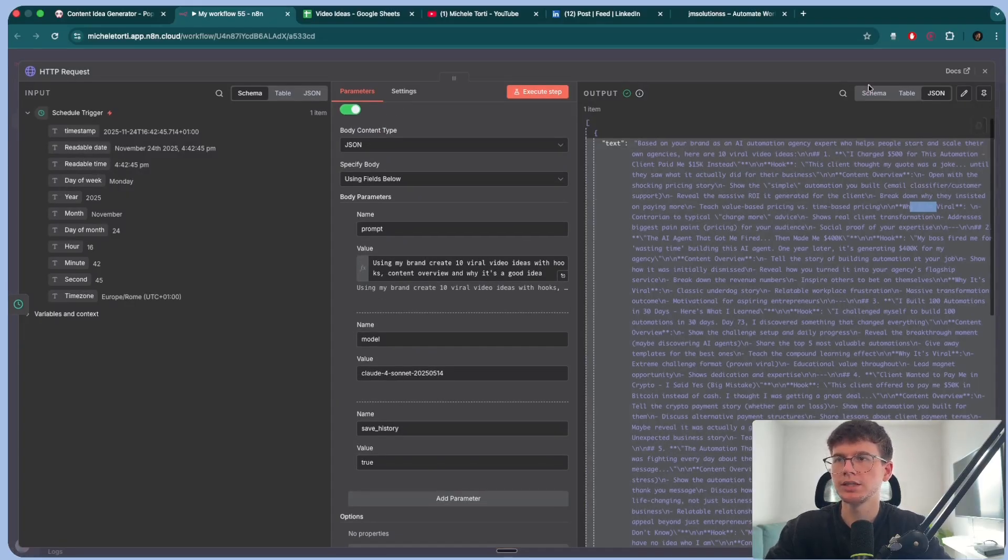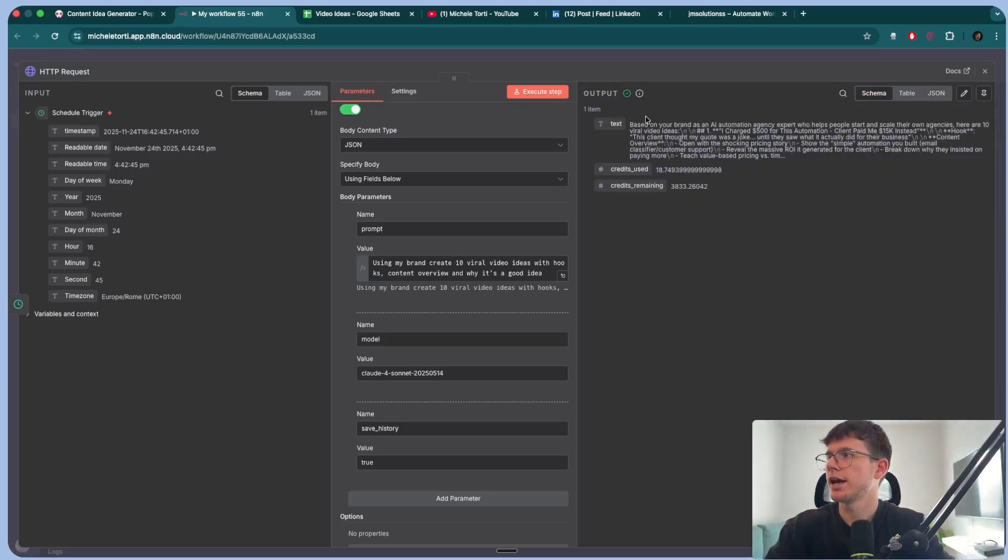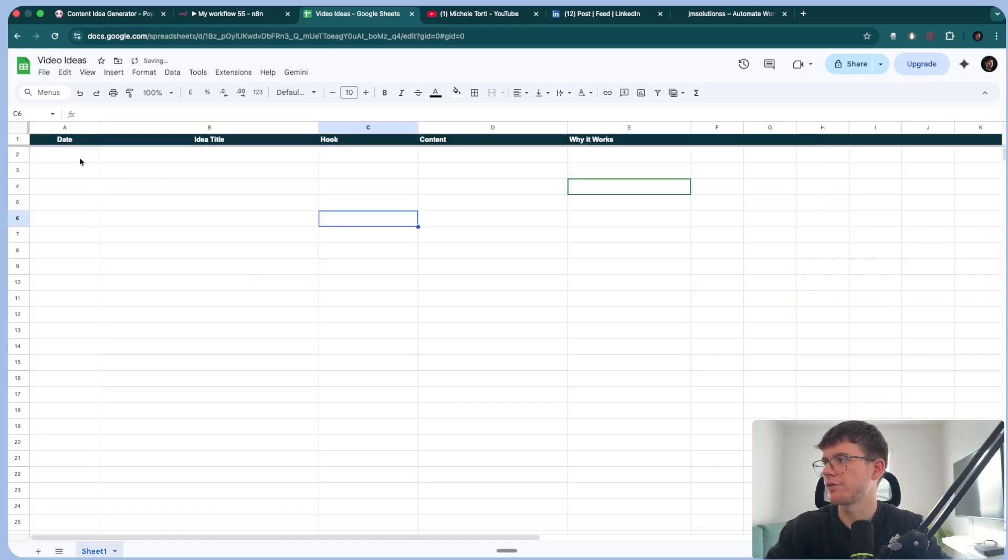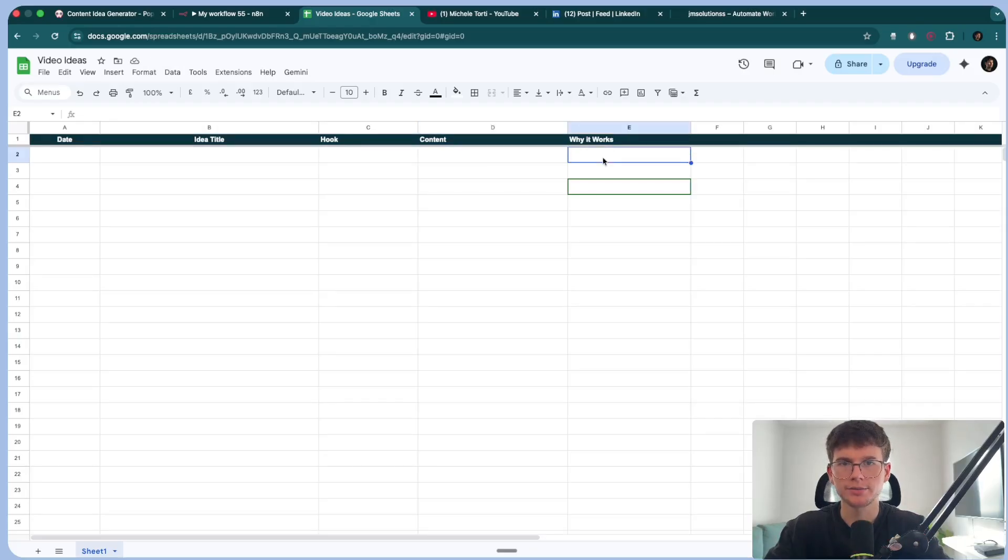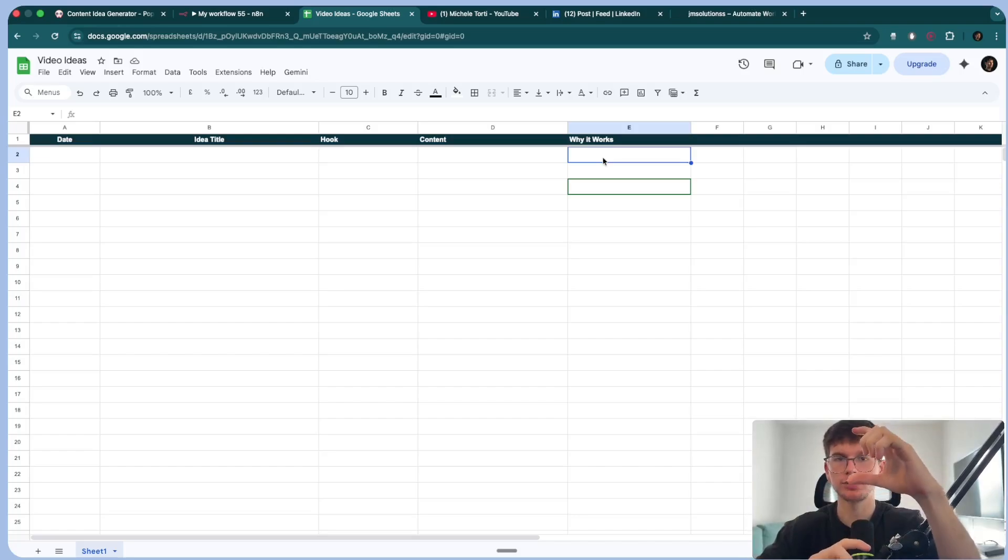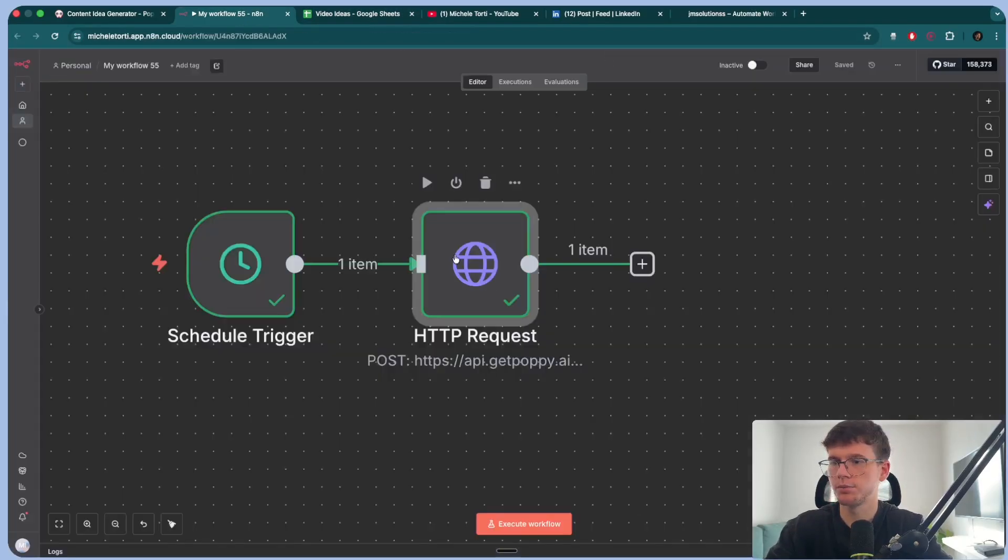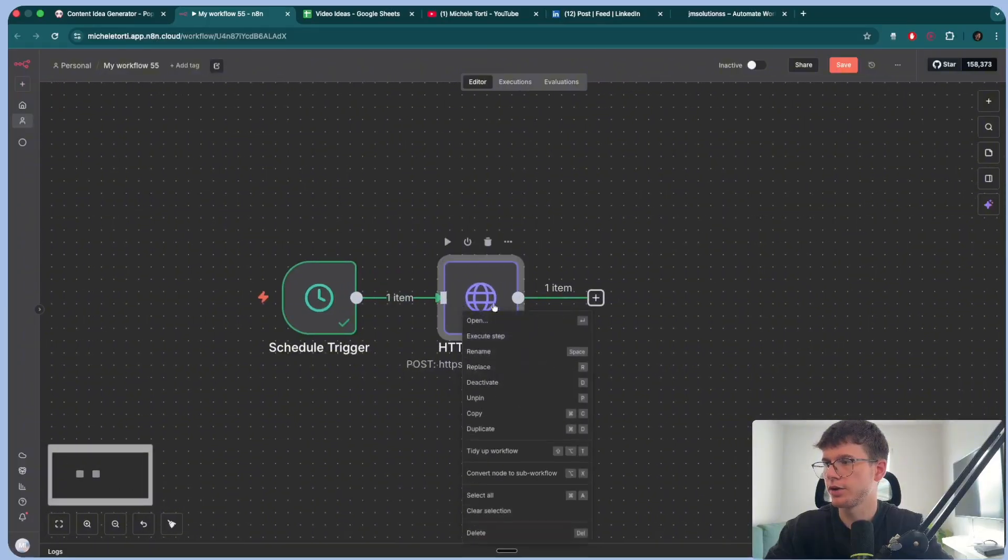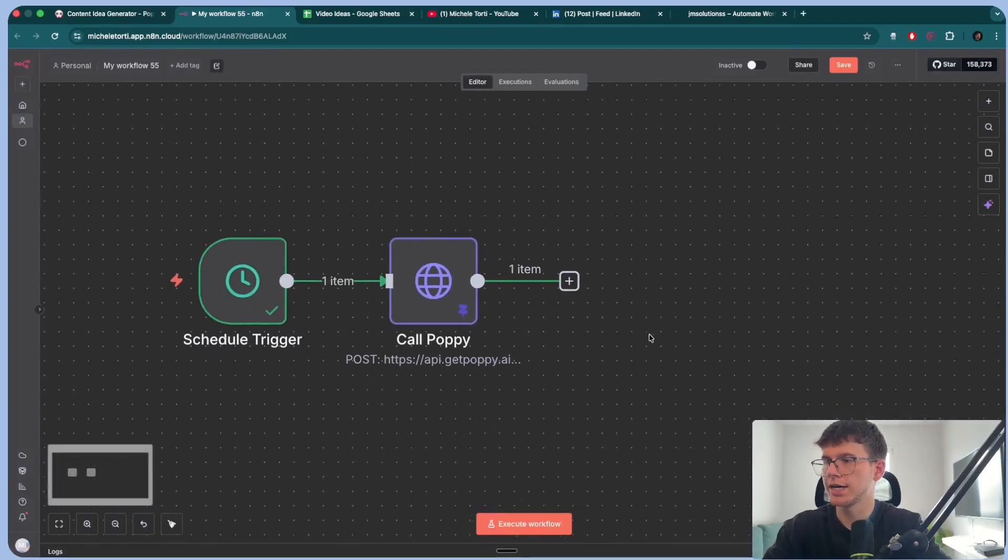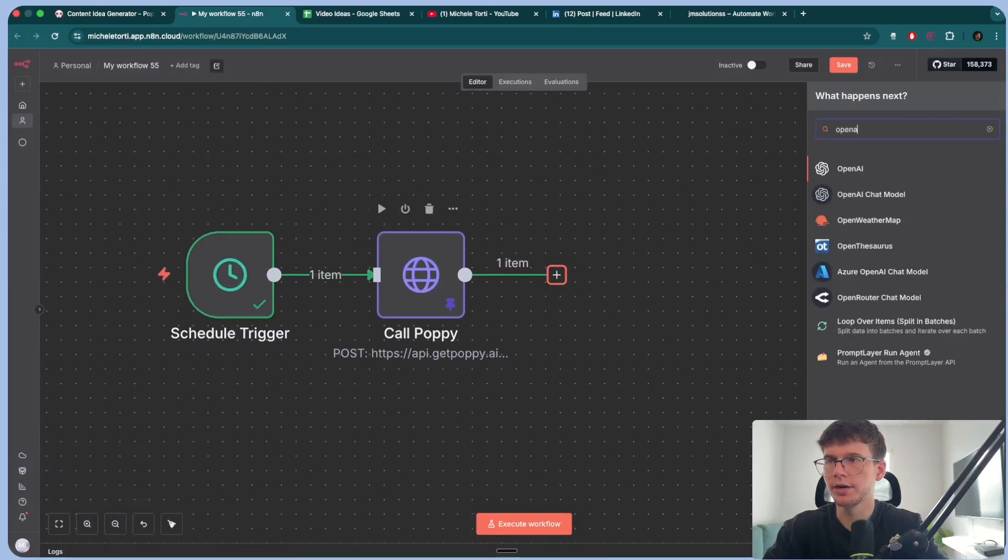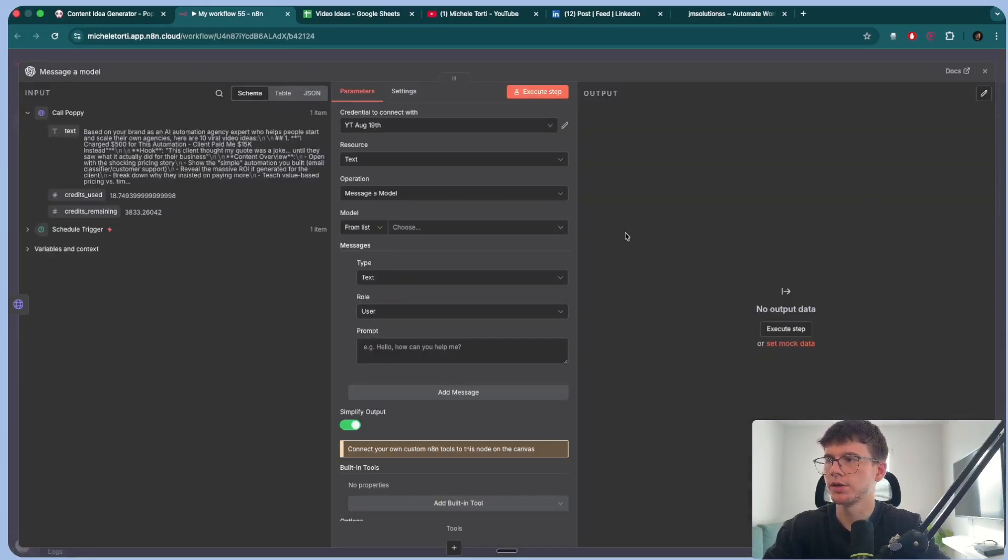Now, the problem with this is that it's unformatted. So it's just a block of text. And if I want to put this into a database, it looks like this, right? Let me delete this where we have first column title, hook content and why it works. We have to do some sort of formatting, which means that we take a text, we then split it into different ideas and the hooks and the content overview. And then we add it to a database. Now, if it's not something that you've done, it's actually very, very easy. The way that it works is that we can now pin this because I don't want to run it again. I can rename this, call Poppy. And now as a next step, I can use OpenAI.